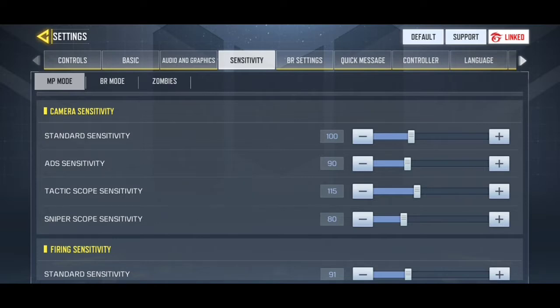ADS sensitivity is how high or low your sensitivity is while turning the camera and aiming without firing. Tactic scope sensitivity is useful if you're using a scope attached to a gun for long range. Lastly, sniper sensitivity — if you like quick scoping, the sweet spot for this sensitivity is around 80. I'll tell you later how to aim quicker in this video.